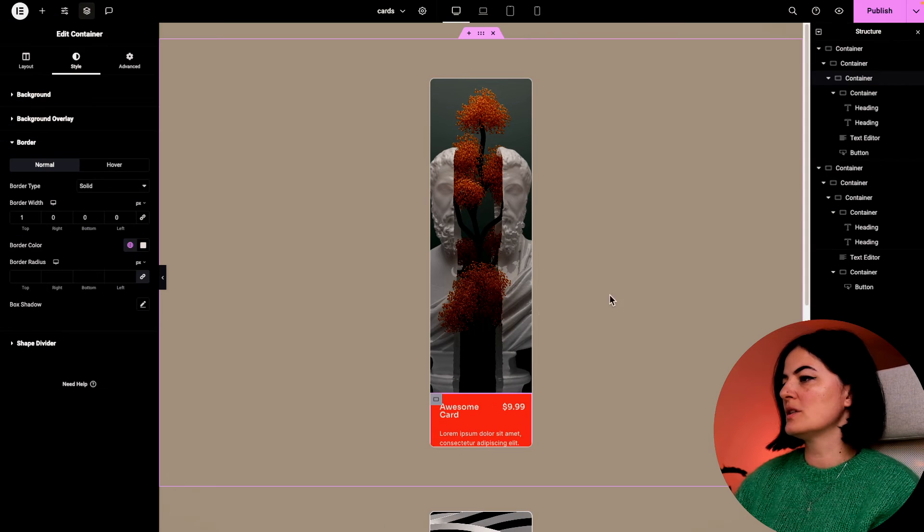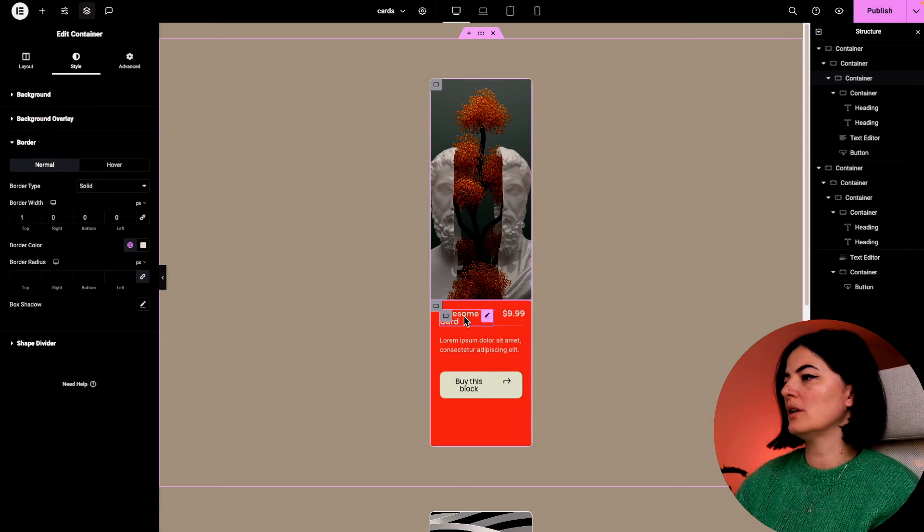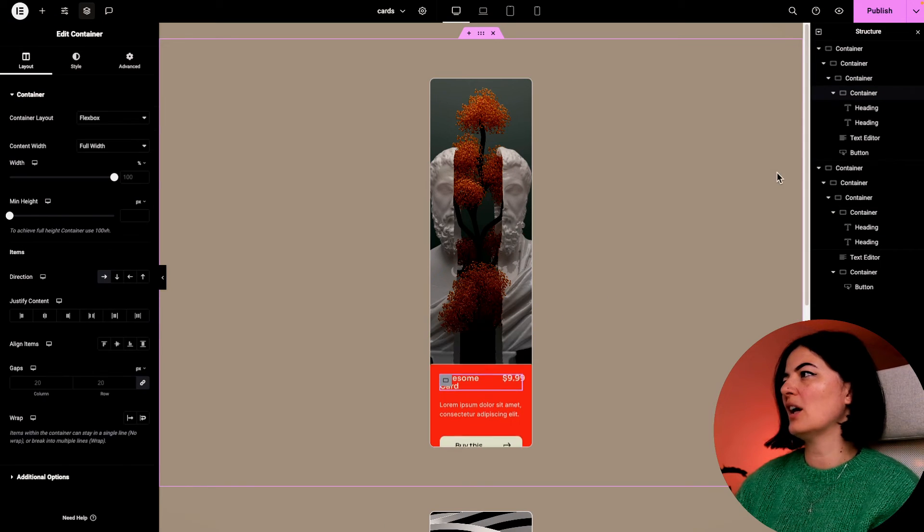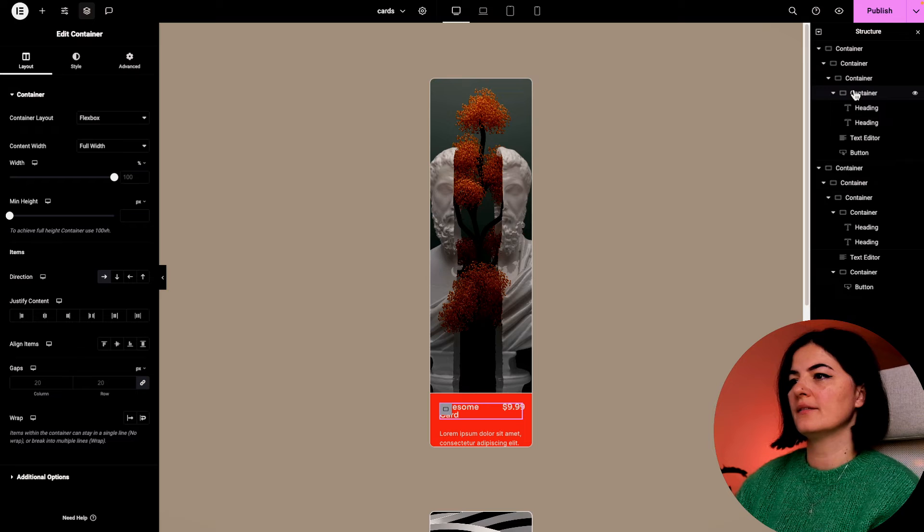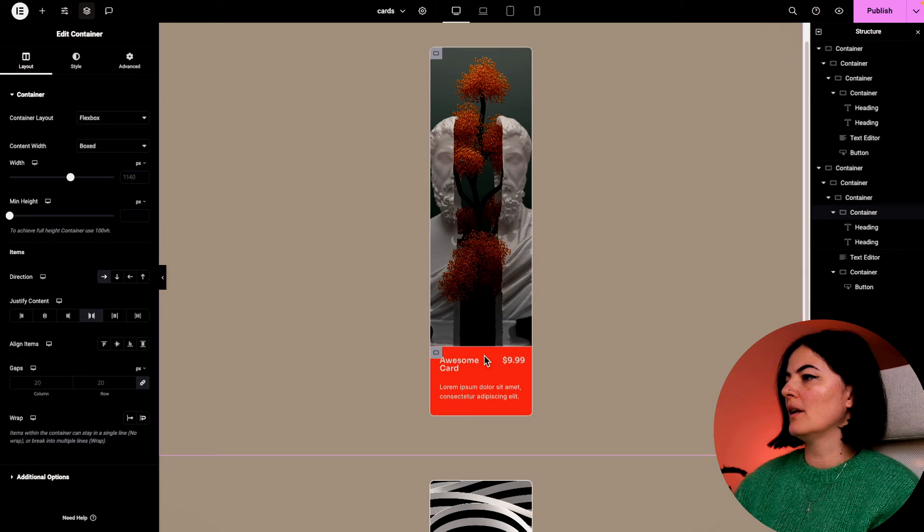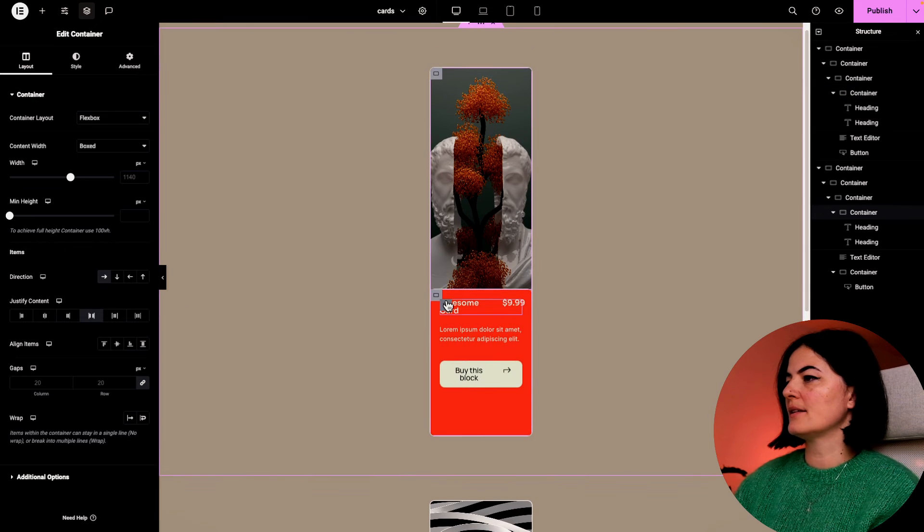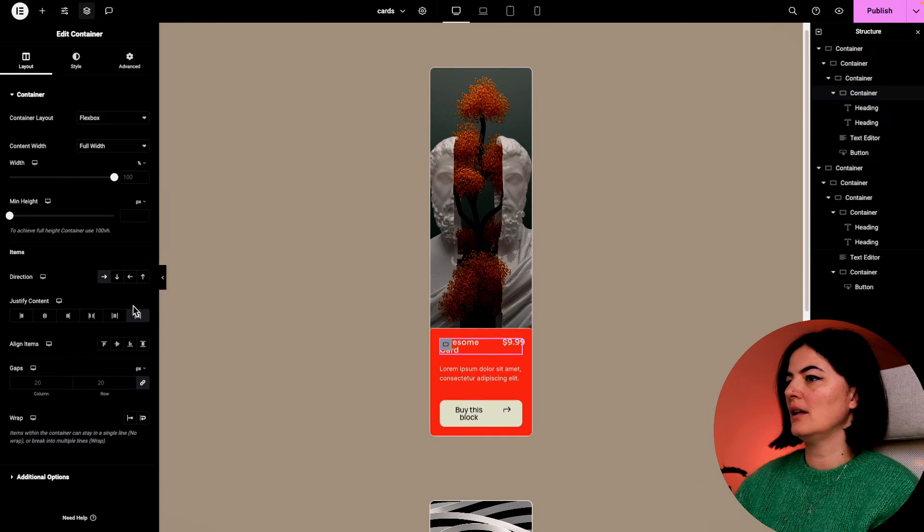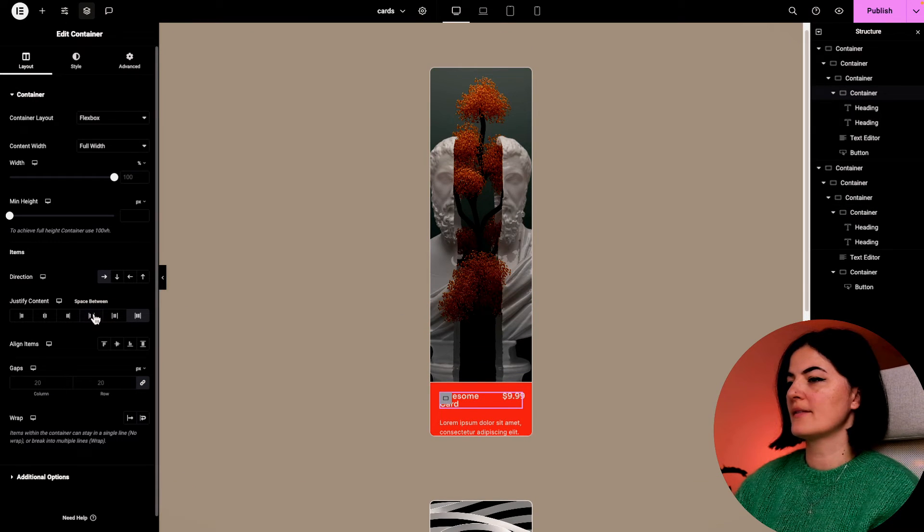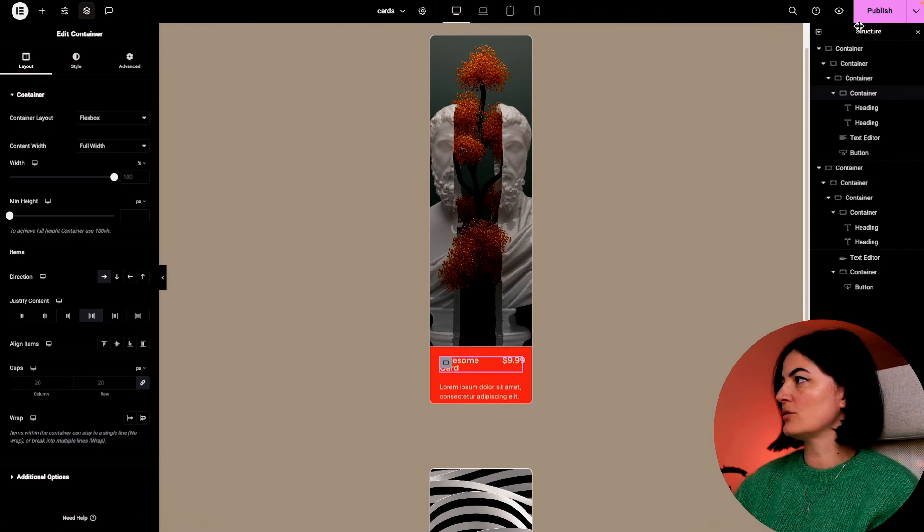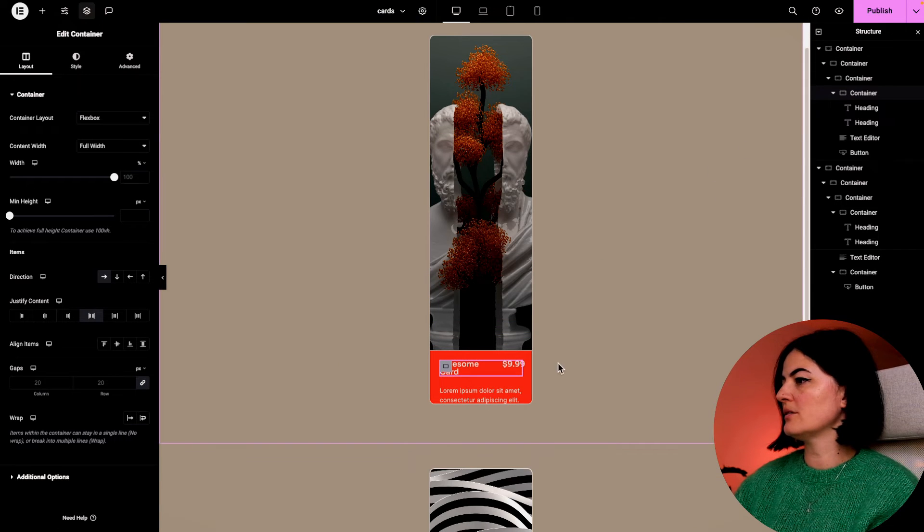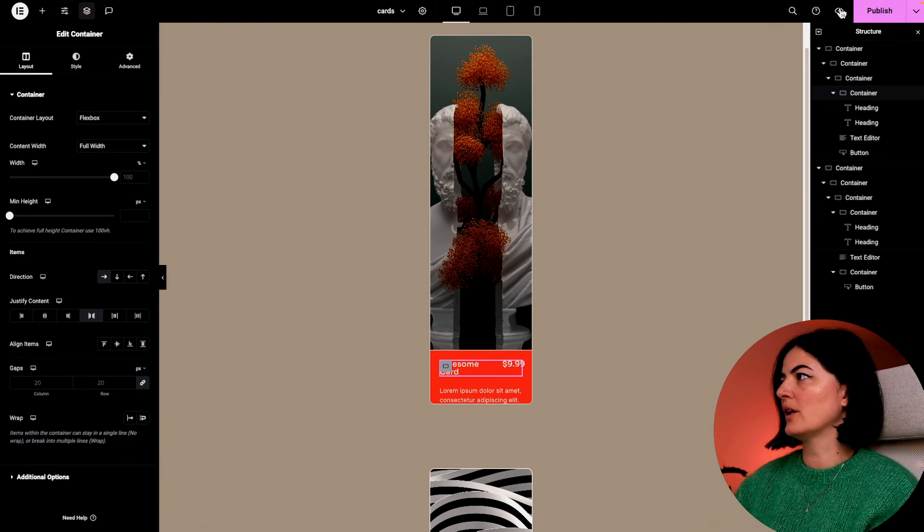So our card is looking okay. Let's fix this. Let's set the elements to have some space between and that should do it. Let's have a quick look.